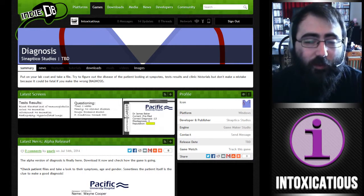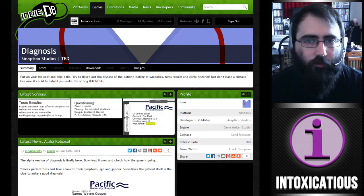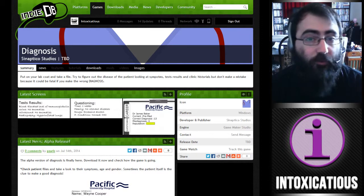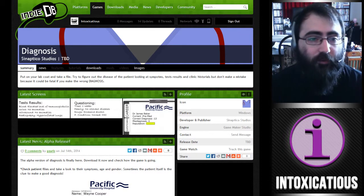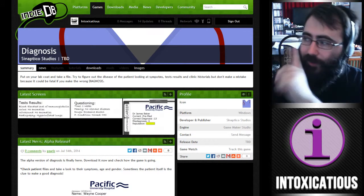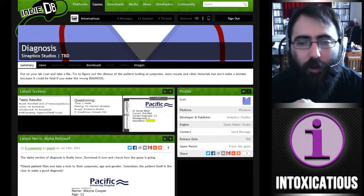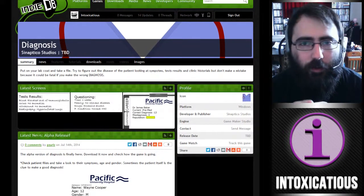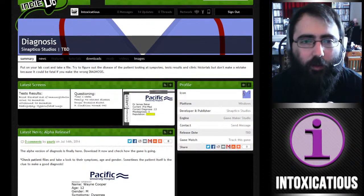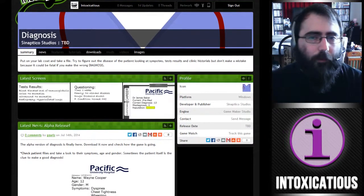I was on IndieDB — that's IndieDatabase.com — searching around for GameMaker Studio games, and I stumbled upon this game called Diagnosis, and it piqued my interest.